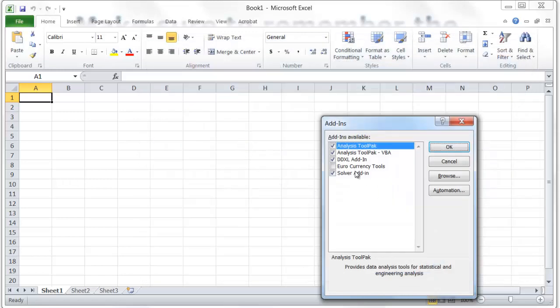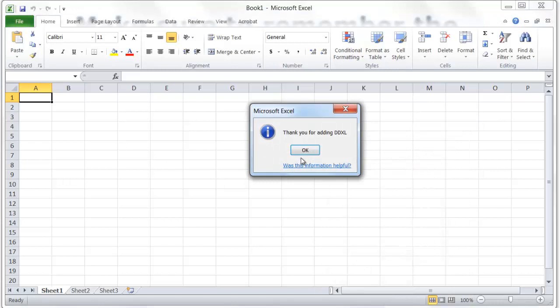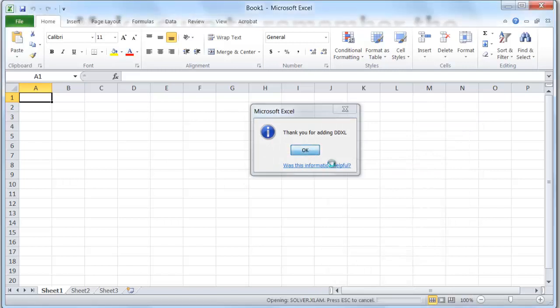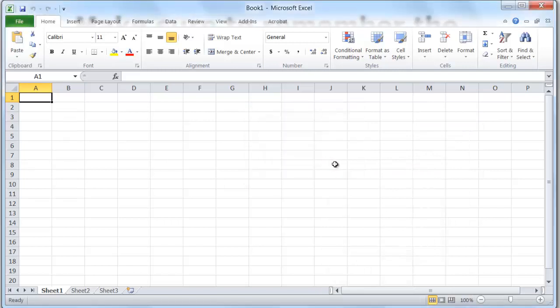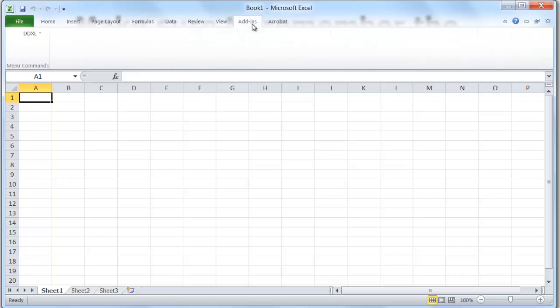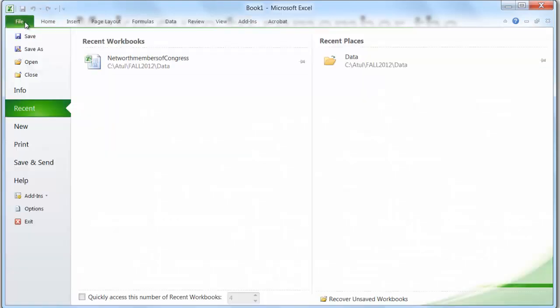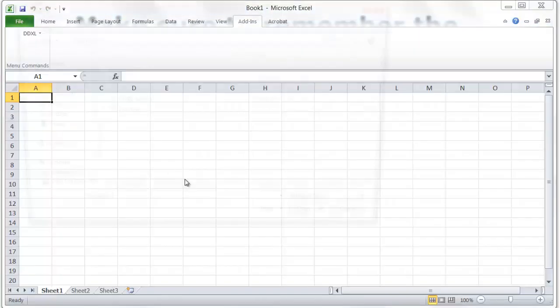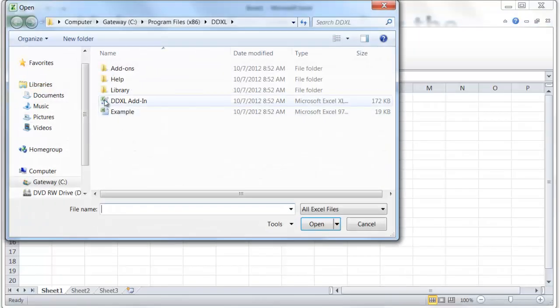It's already checked, so we'll say okay and it's added. Once we do that, we see DD Excel here and now we're ready to work with it.